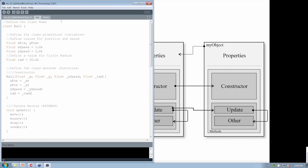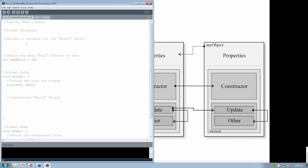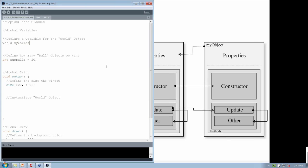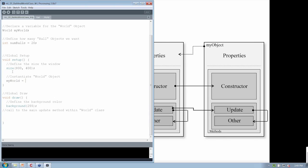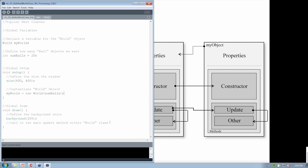Saving that — the ball class doesn't need to change. Now we just need to finish off the first tab. First, let's declare a variable for the world: a World type object called myWorld. We're going to say how many ball objects — there's going to be 20, just as before. Setup and size stay the same. We now instantiate the world object: myWorld equals new World, supplying numBalls. Then in the global draw, we simply say myWorld.update.